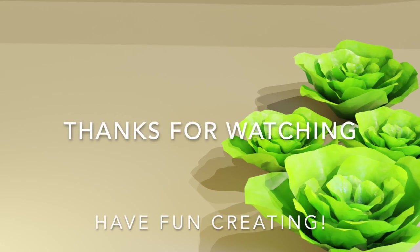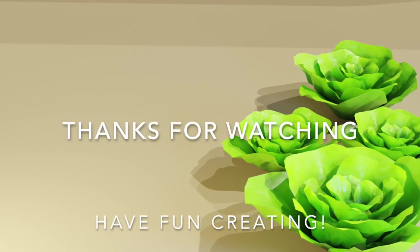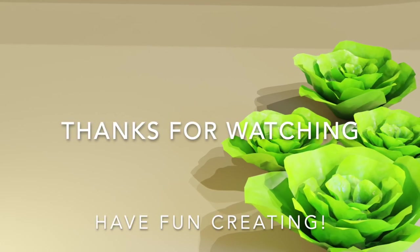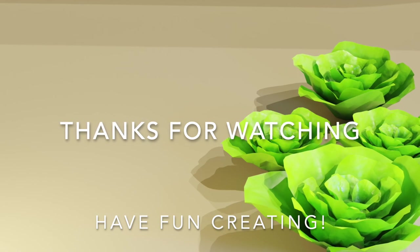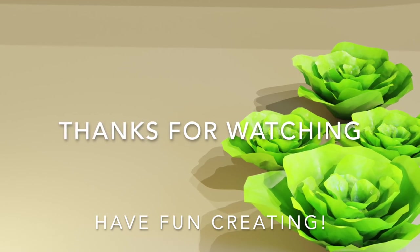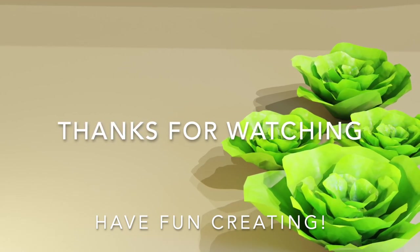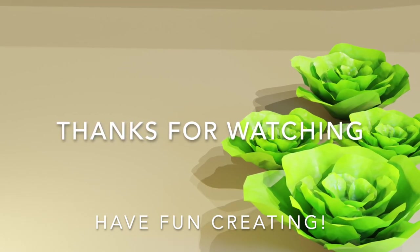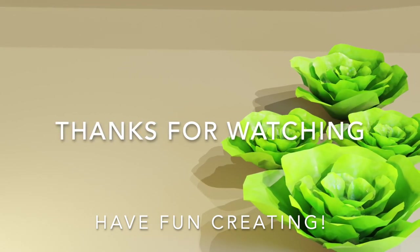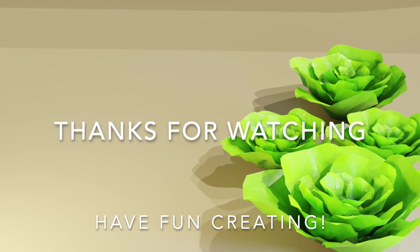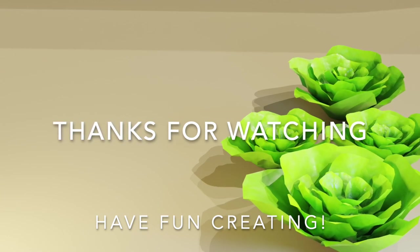If you are new to the channel, make sure to subscribe and click on the notification button to keep yourself updated on new videos and tutorials. Thanks for watching and have fun creating.